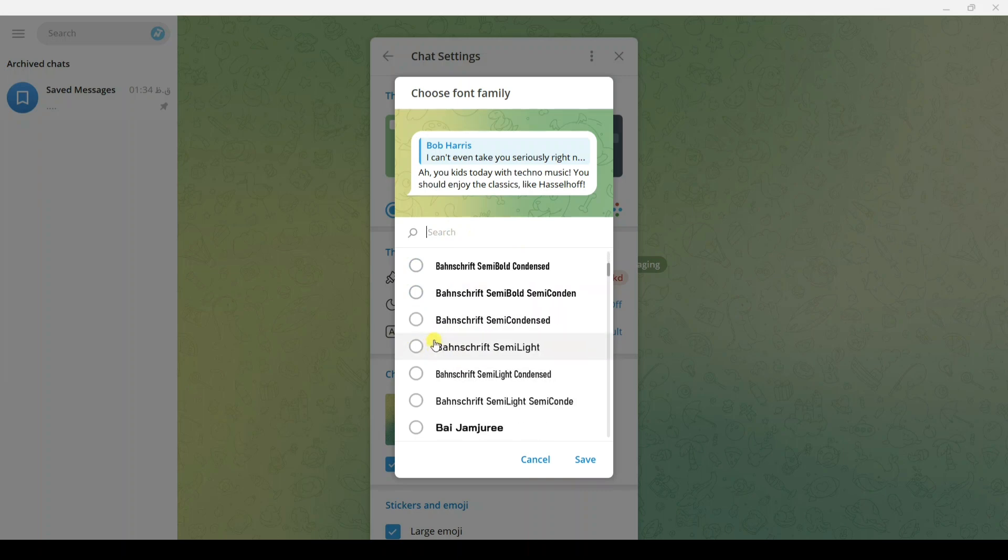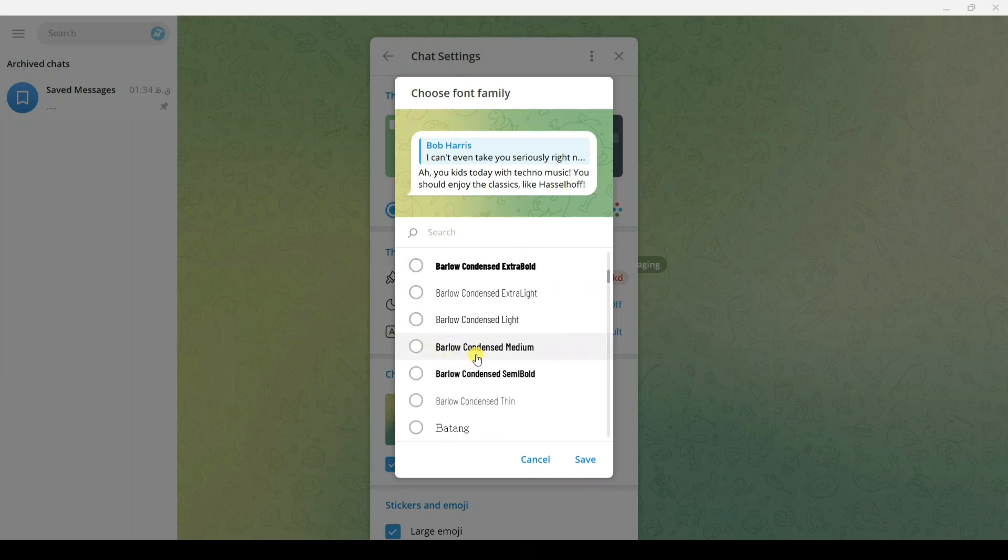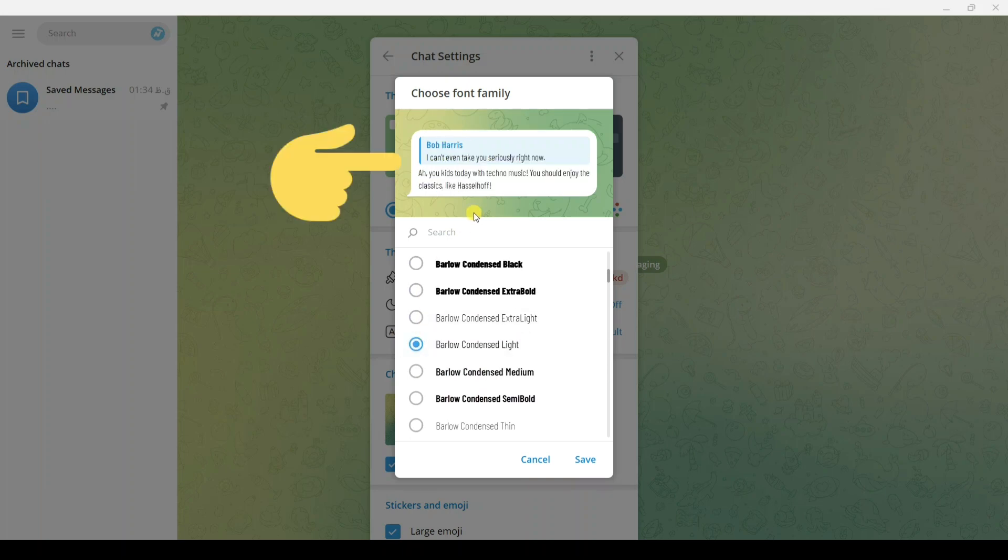Select any font you want. If you click on any font, on the top you can see a preview of that font.